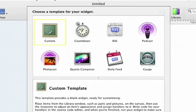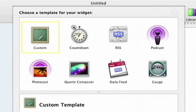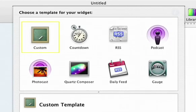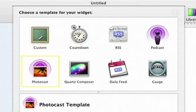Start by selecting a pre-built template: RSS, Podcast, Countdown, or, in this case, a Photocast widget.